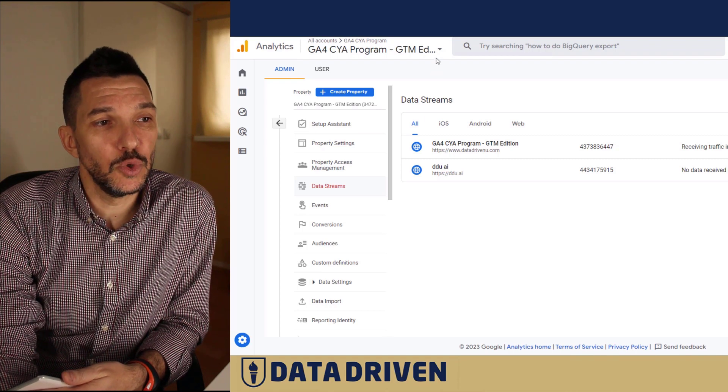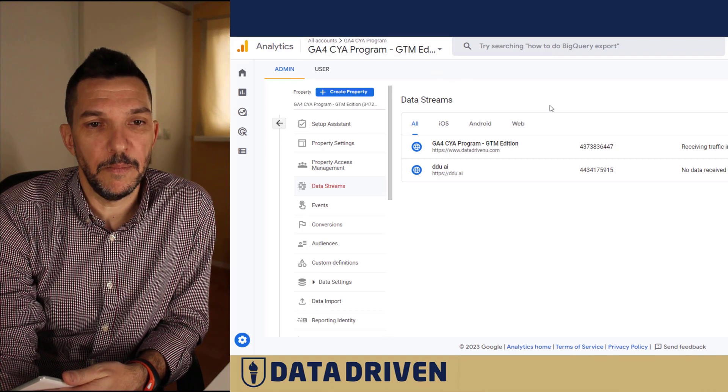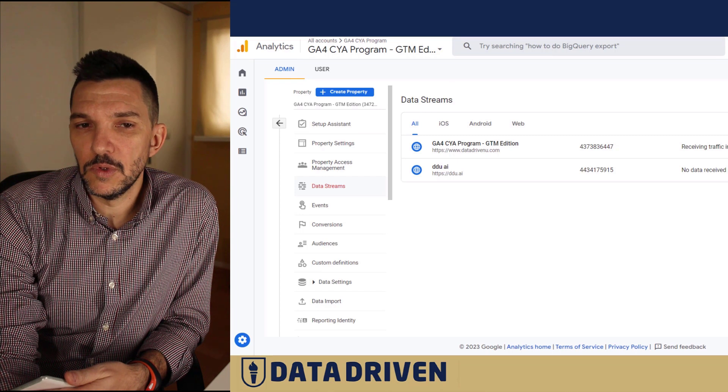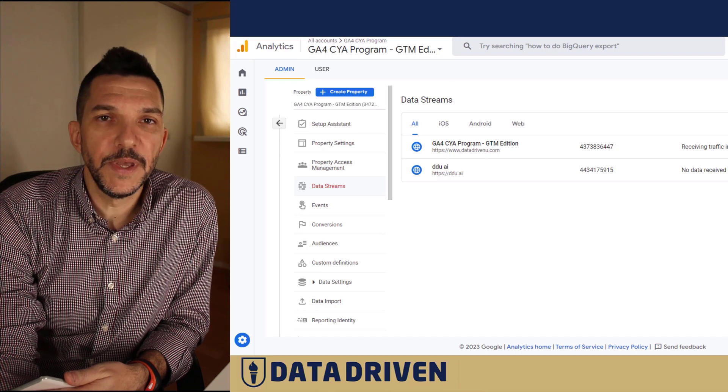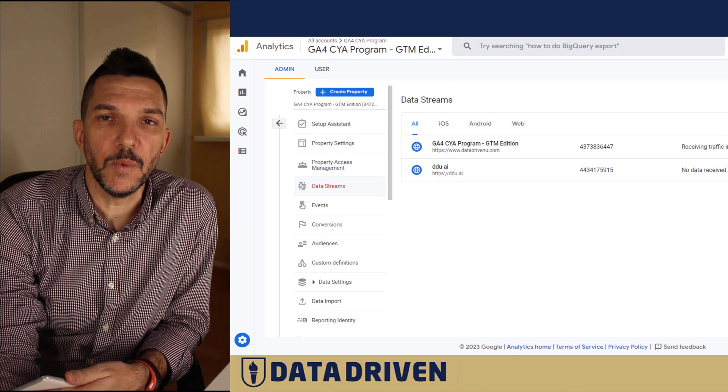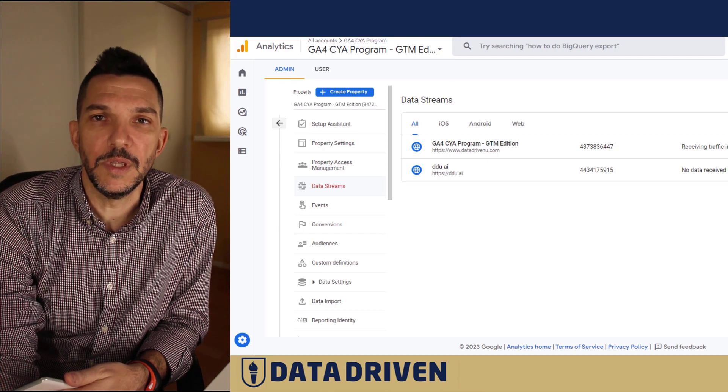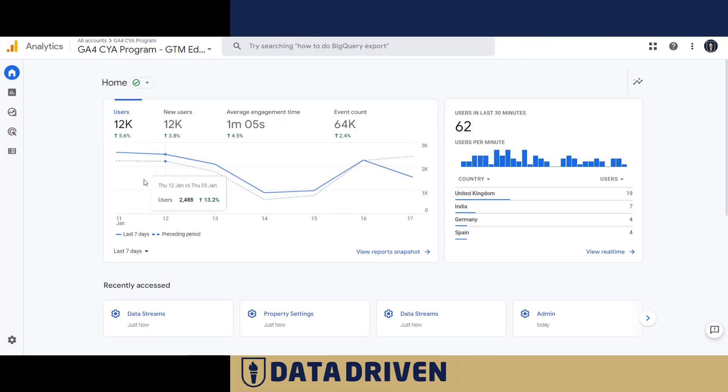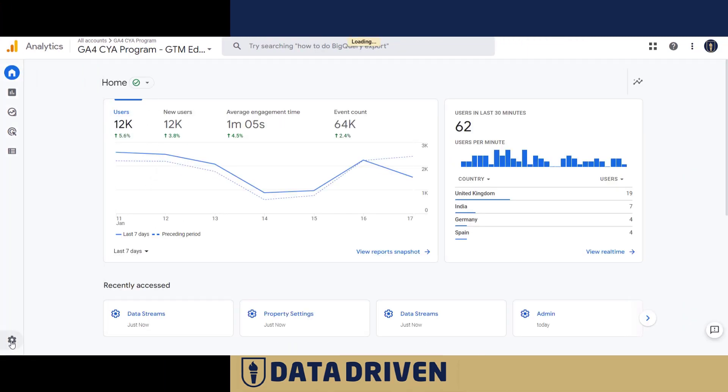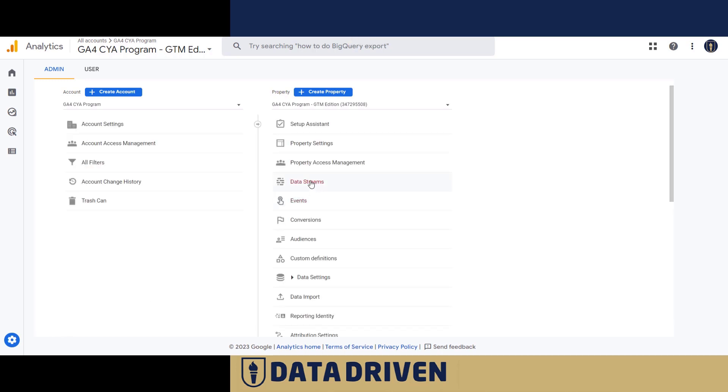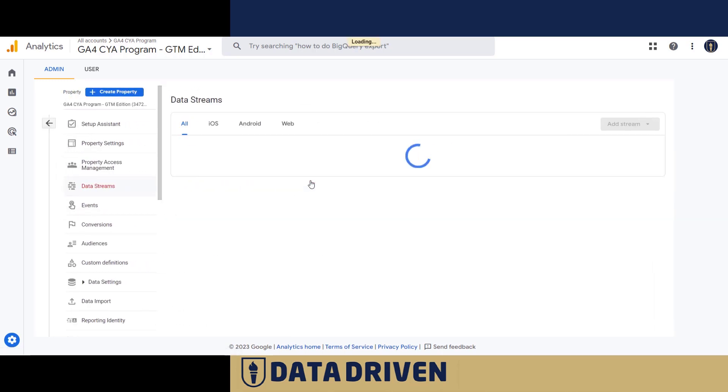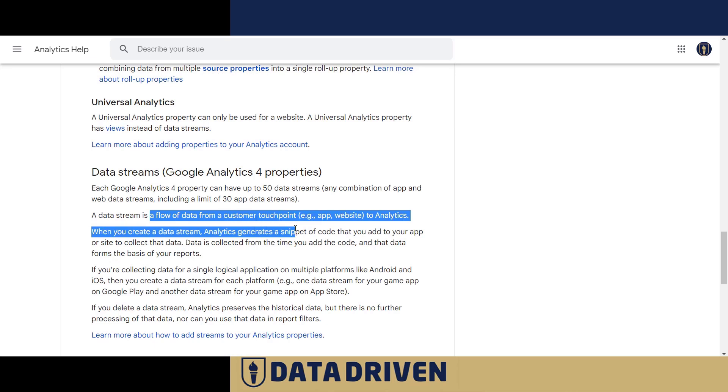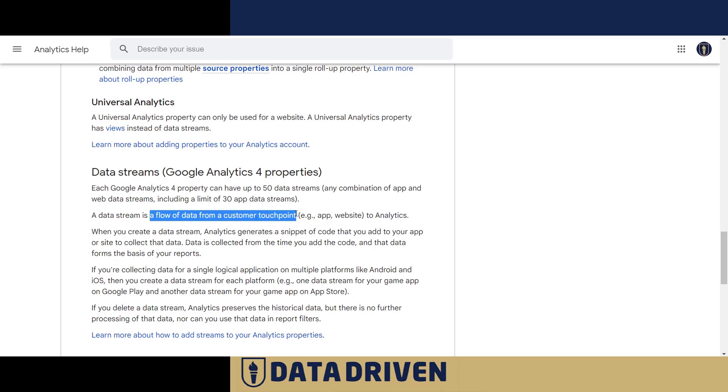Now to wrap up this lesson, I want to recap what we learned about data streams. We can find them under the admin section in the middle property column. There are three types of streams: website, Android, and iOS app streams.